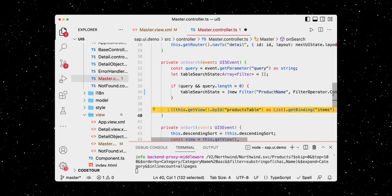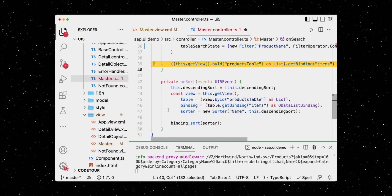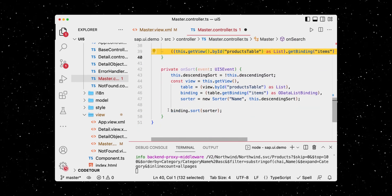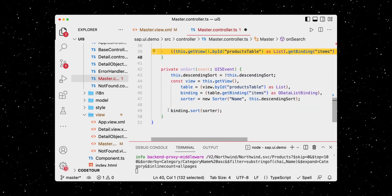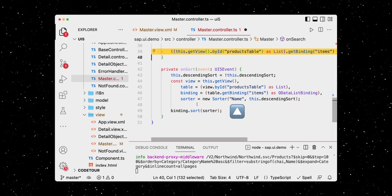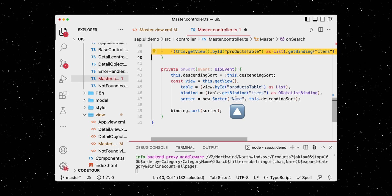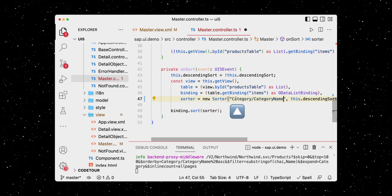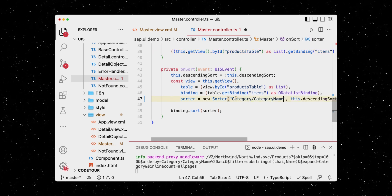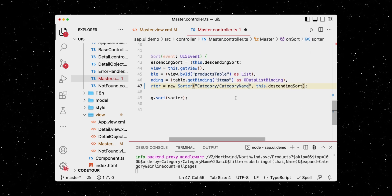A little further down below, we can see that the onSort method also uses name, but we want to sort it by category, just like in our XML view.